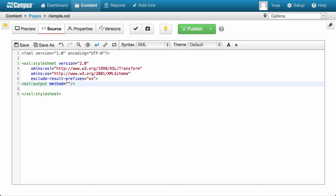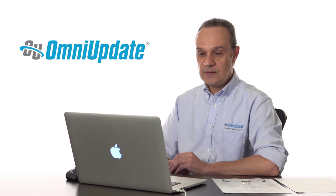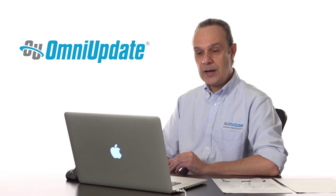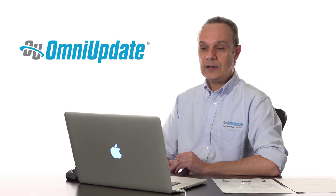The first thing we need to declare is the method — in other words, what kind of output document we intend to generate. There are many things that XSL can generate: a text file, another XML file, an HTML file, pretty much anything you can think of. In this case, we intend to generate an HTML document. And since we've declared it as HTML, it's also nice to include the version of HTML we intend to use — in this case, 4.01. For version 5, the rules are a little different.